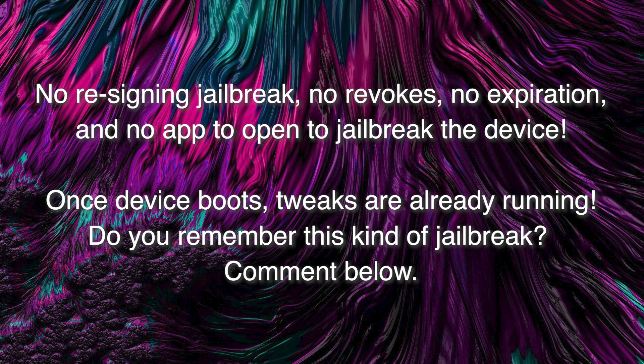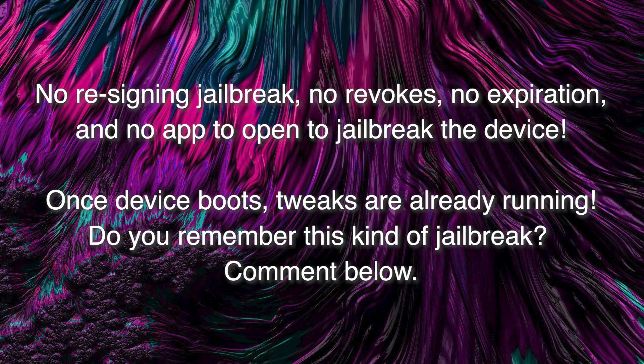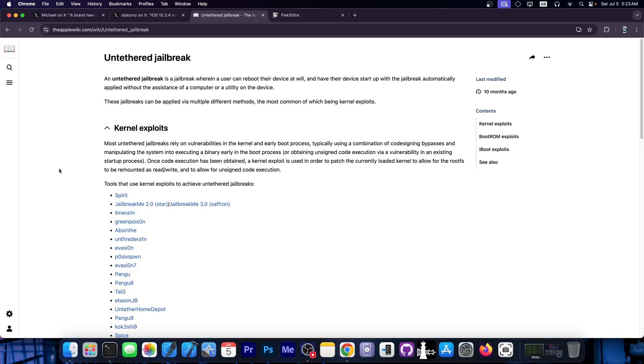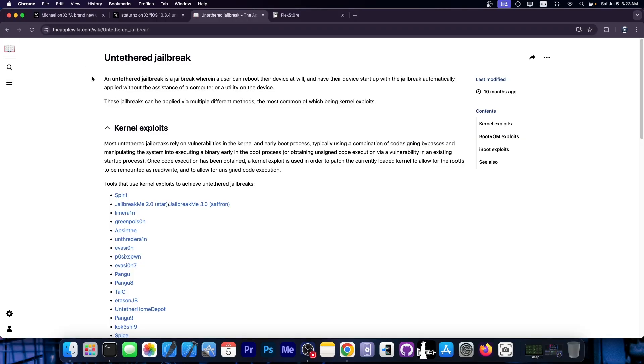Now this is pretty massive news for the legacy jailbreak community because an untethered jailbreak is the best kind of jailbreak that exists. As you can see from this article on the Apple Wiki, they have a good explanation on what an untethered jailbreak is.